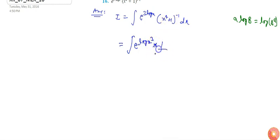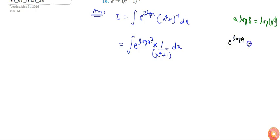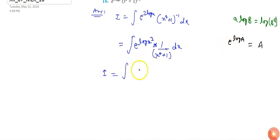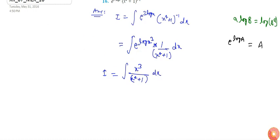So I can write it as e·log(x³) multiplied by 1/(x⁴+1) dx. One more property of the exponential function says e^(log a) equals a. If I use this identity in our integration, it becomes x³/(x⁴+1) dx.